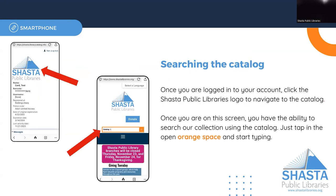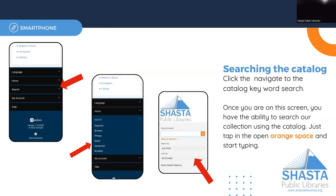Once you're done with that, if you would like to search for a title in the catalog, you can click on the Shasta Public Library's icon, or you can scroll down further on the page and click the menu for Search. Once you click Search, you should be able to see another drop-down menu. The easiest way to search here is to click on Keyword, and this will bring up the keyword search.